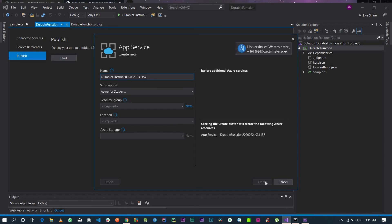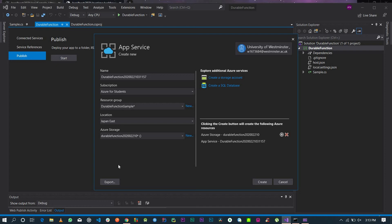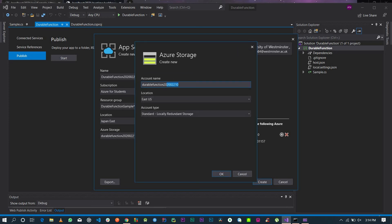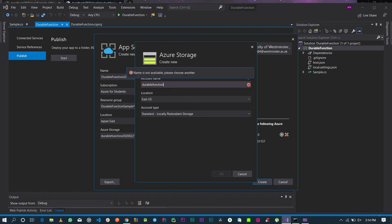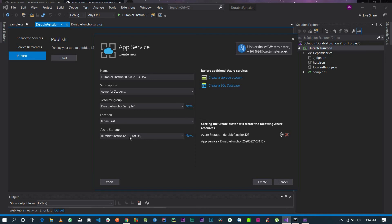Set the required criteria. Keep the function app name as-is, and log in to your Azure account if needed. My subscription is Azure for Students. Create a new resource group called 'durable-function-sample', and create a new Azure Storage account called 'durable-function'. Adjust the account type as needed and click OK, then click Create.